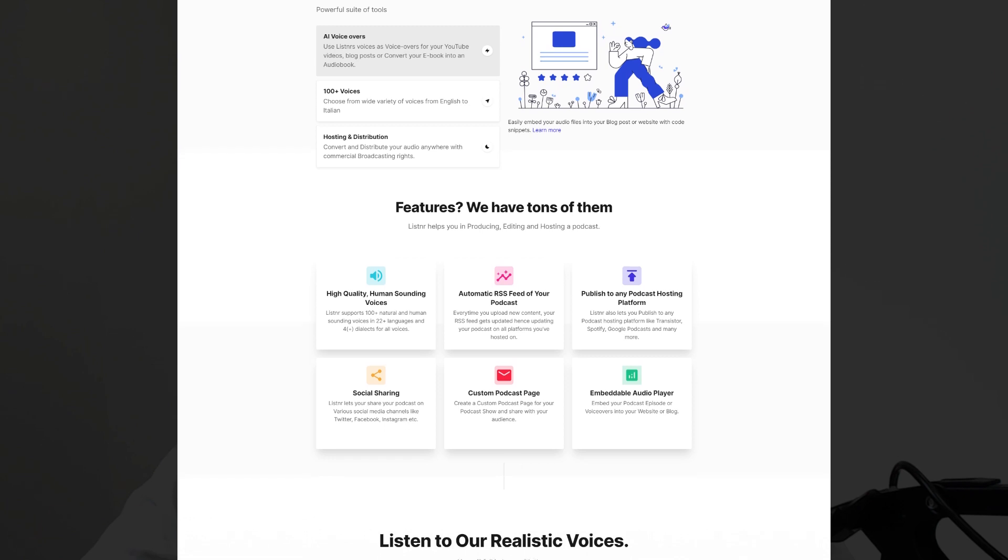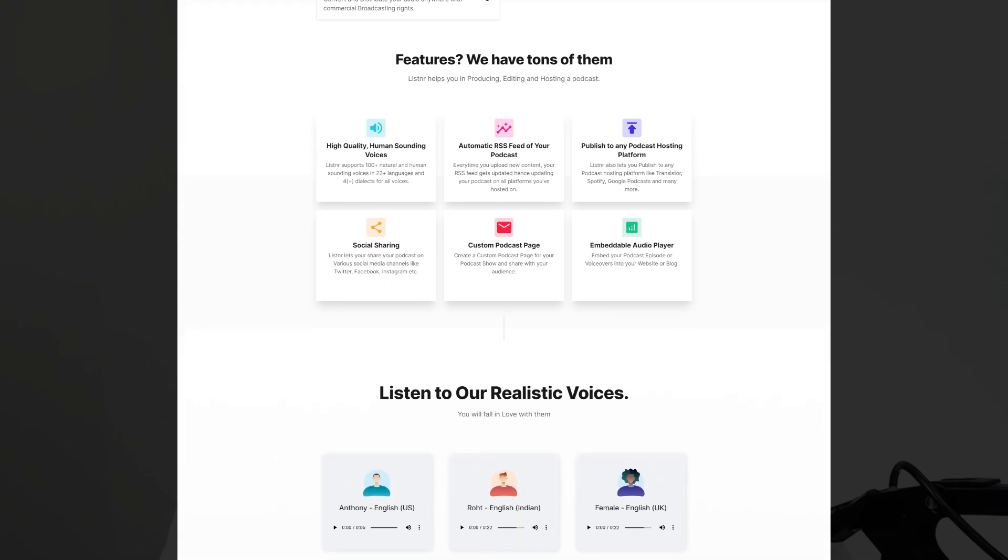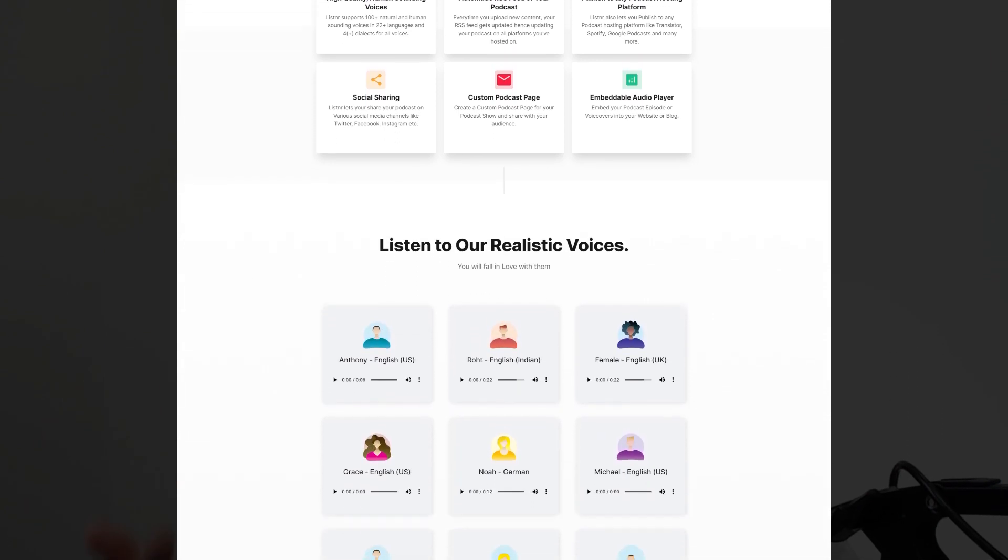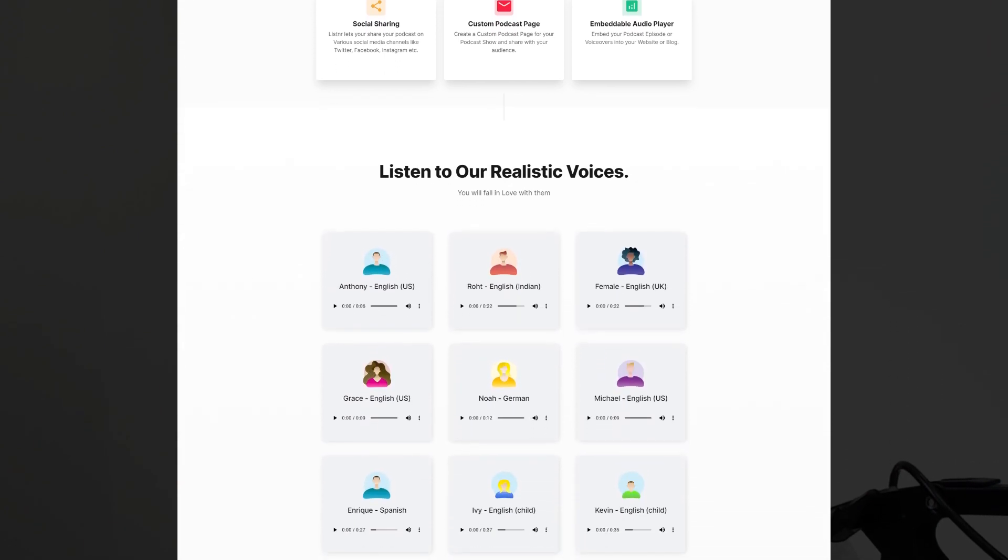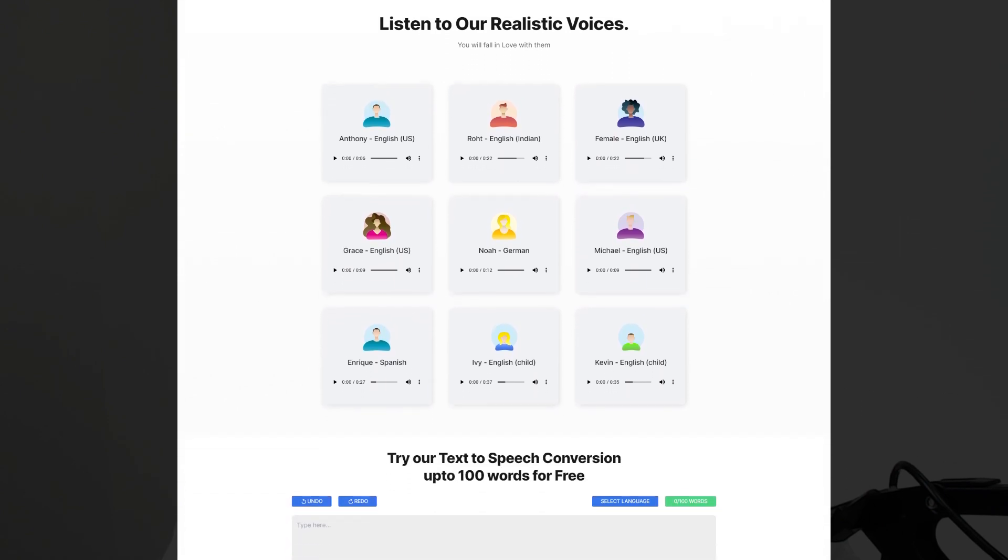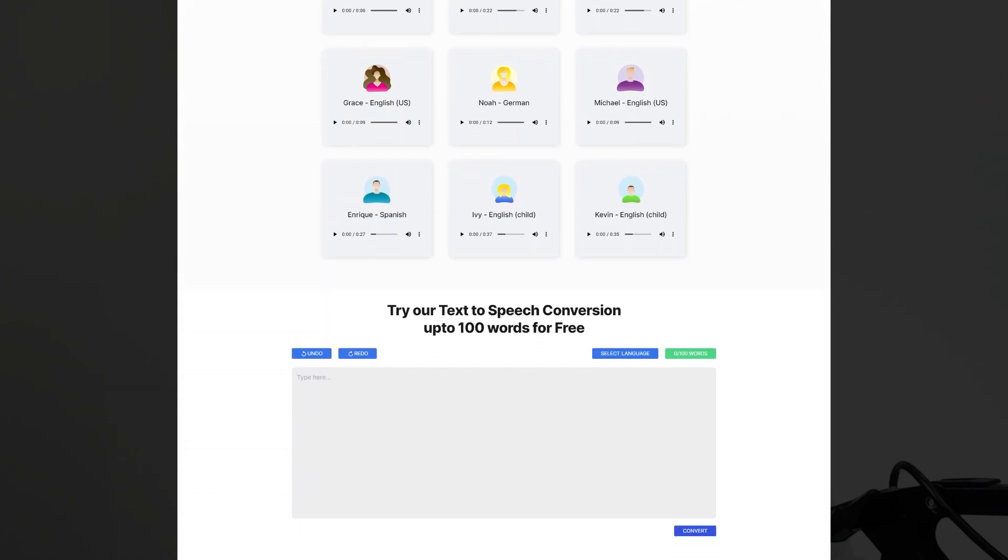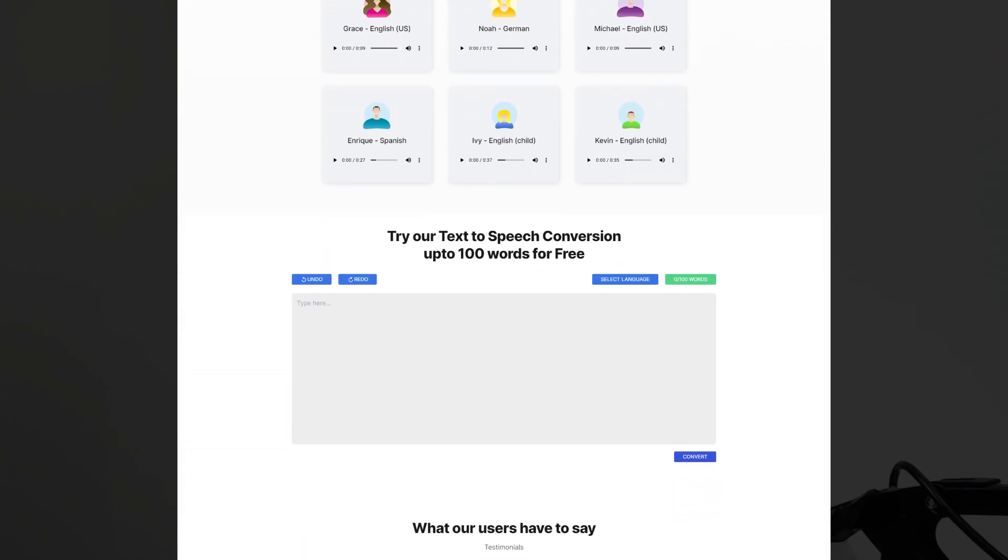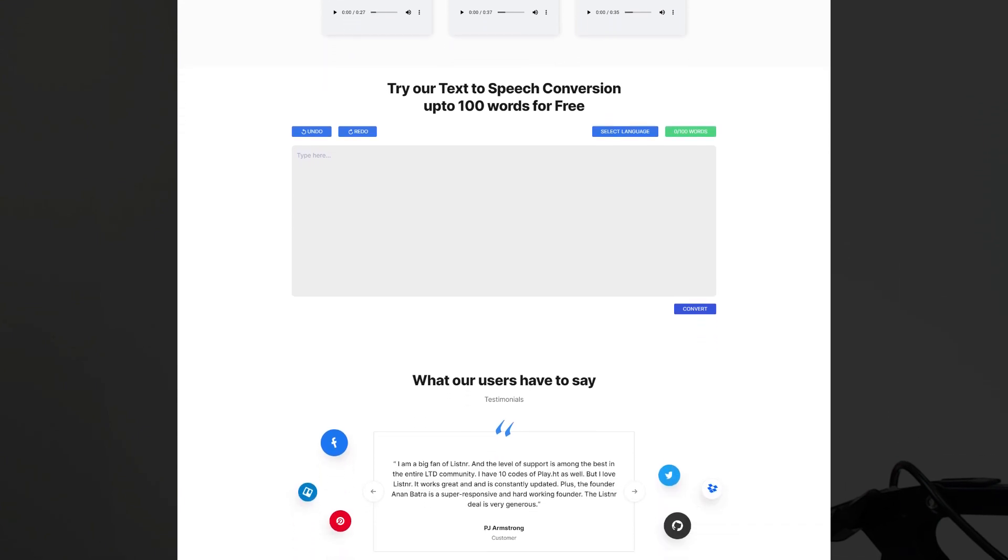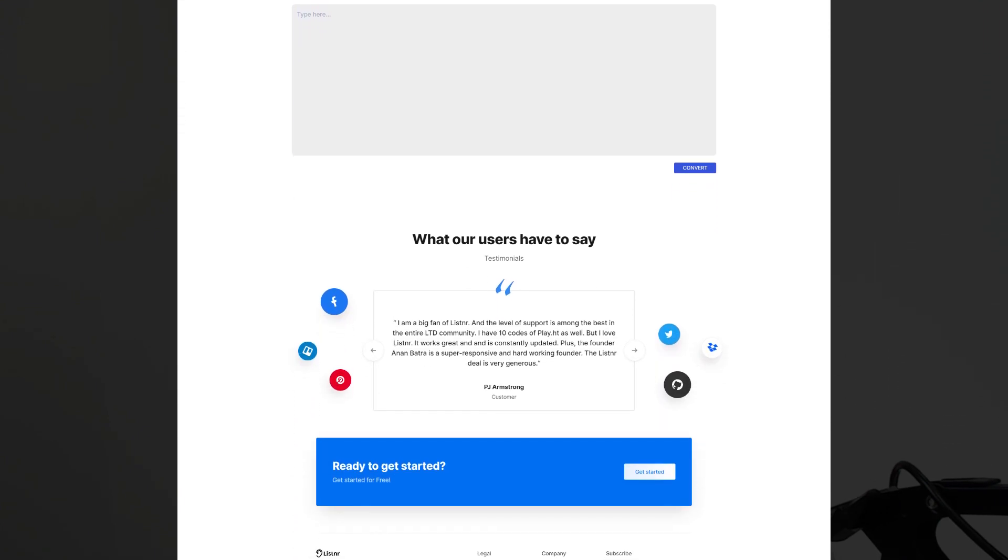It's an alternative to other text-to-speech softwares like Speechlow, Speechify, and VoiceDream. It hosts, distributes, and updates your podcasts on Spotify, iTunes, and Google Podcasts. And it's best for content creators, marketers, bloggers, and anyone looking to create voiceover-based content.